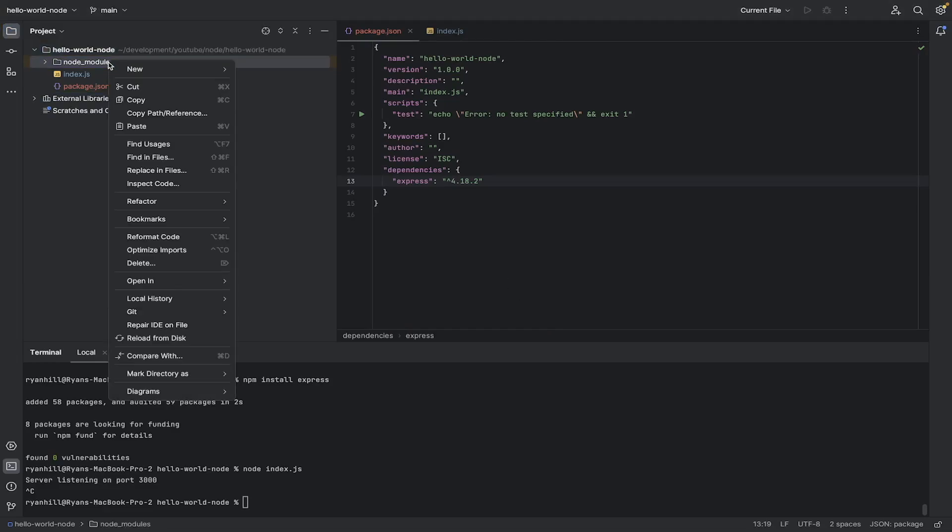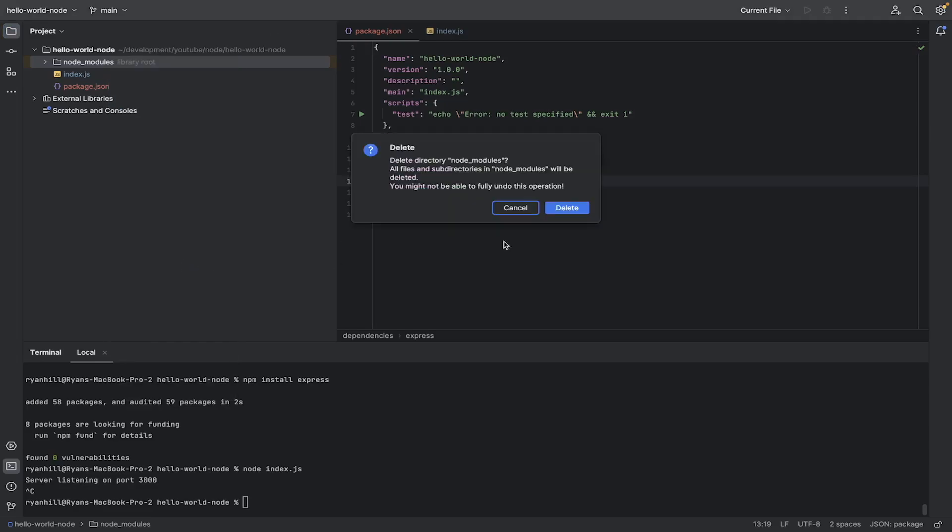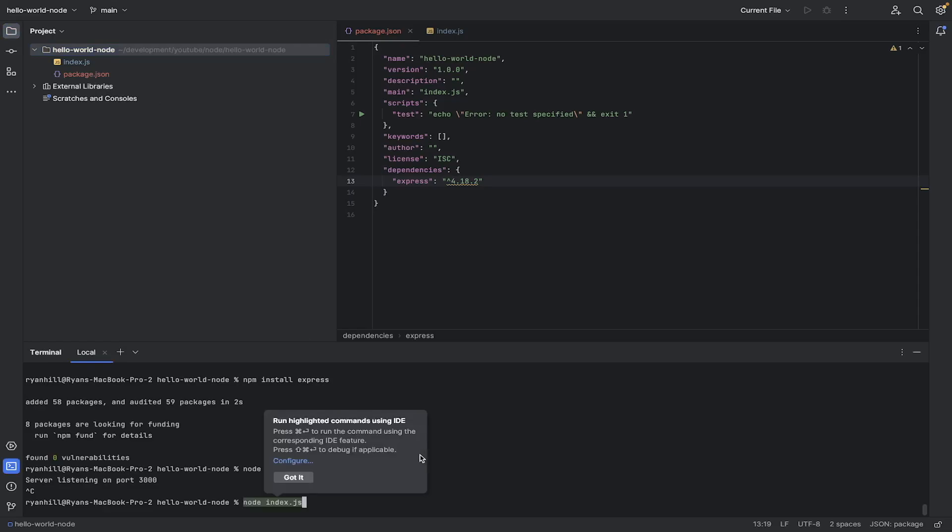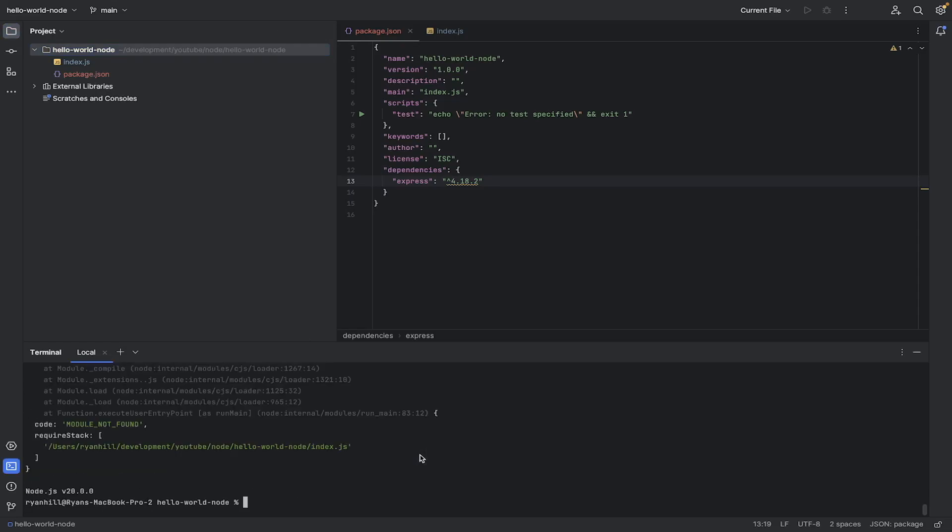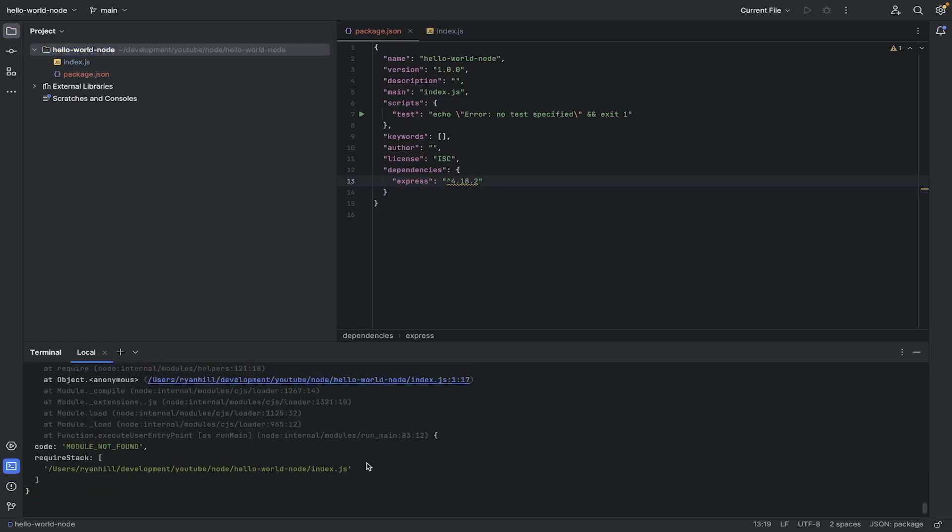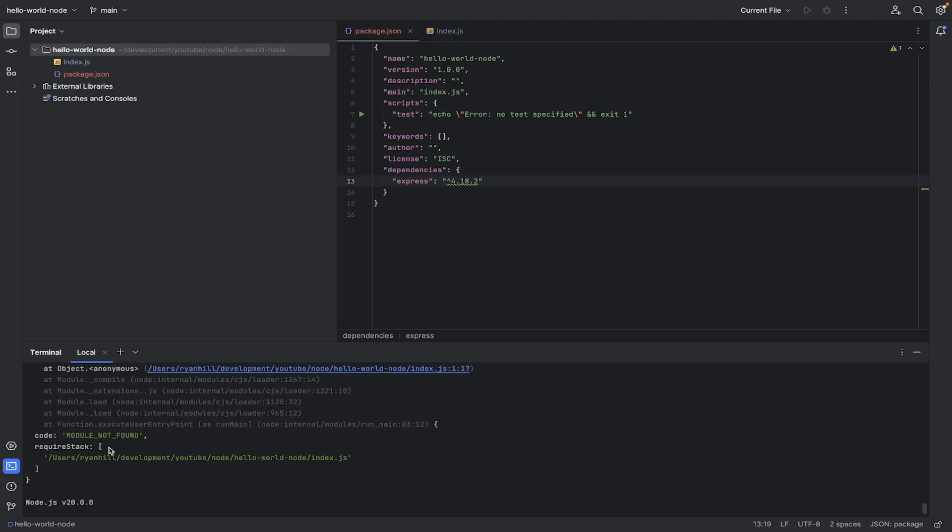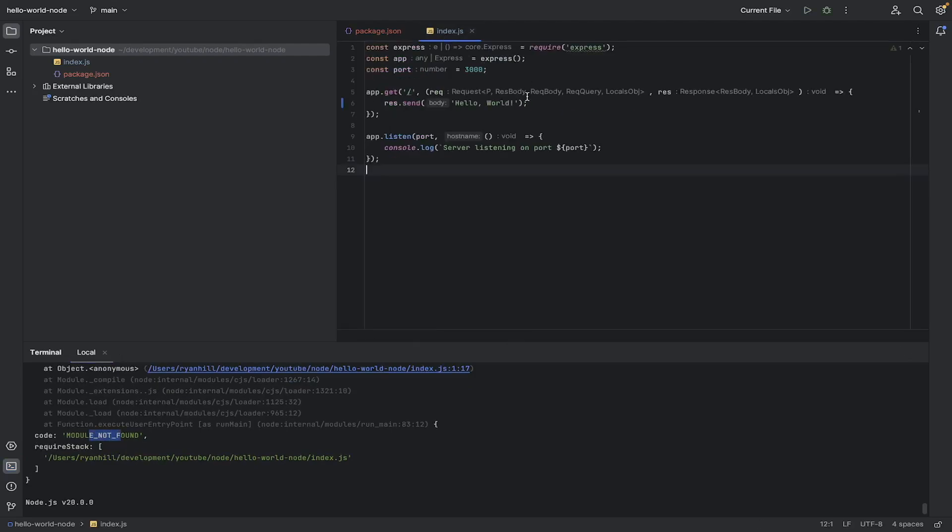Also the Node modules. The Node modules can be downloaded by the person that's going to be the other person that's using the code. So we've just got these two files. But if I was to go and do Node index.js now, it says there's no module found.